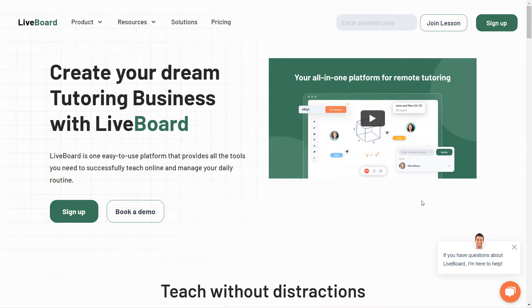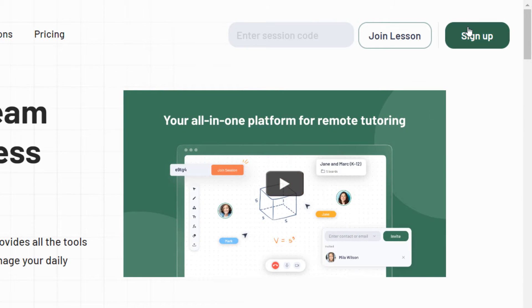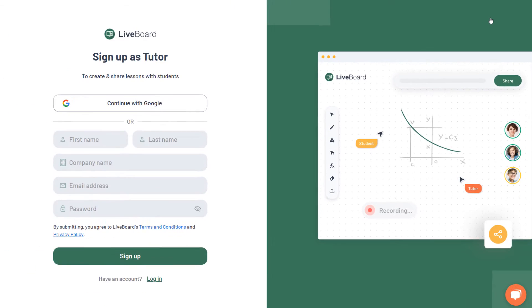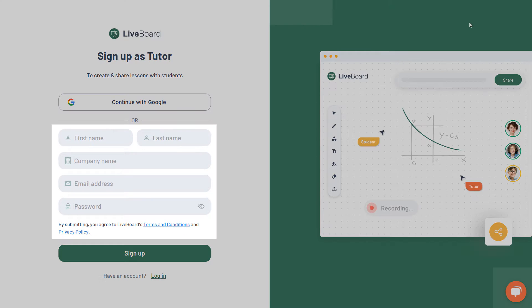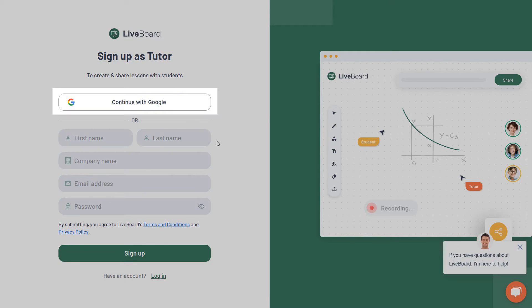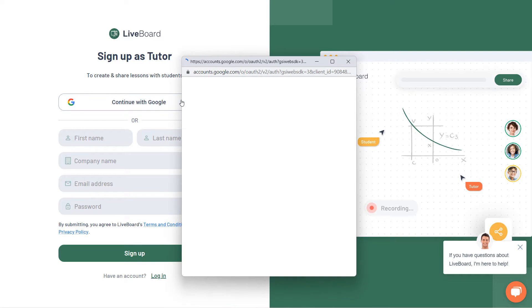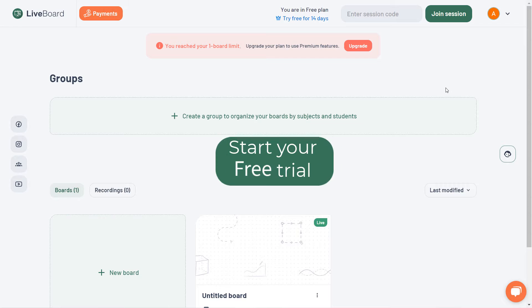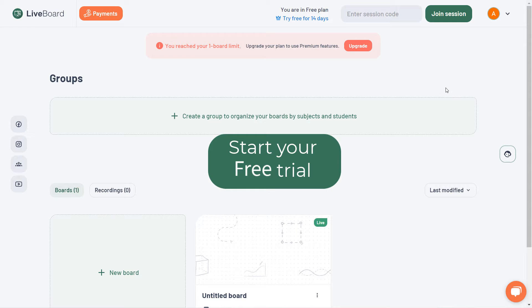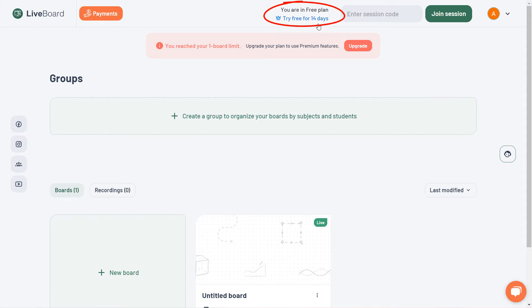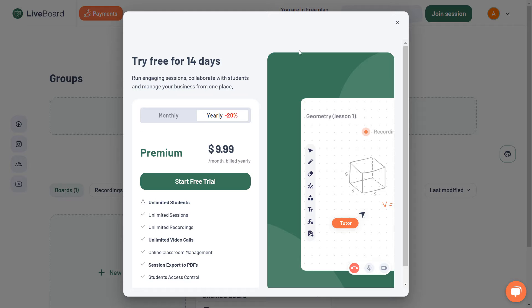To start using Livebird, go to Livebird's website or open the app and click on the sign up button. Create a profile using your Google account or by providing basic information like your name, email address and password. You'll be happy to know that you can activate your free trial account and gain full access to all premium features for 14 days.